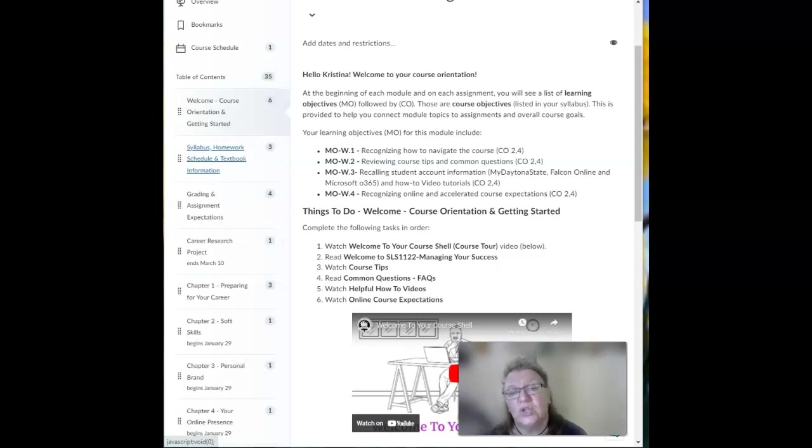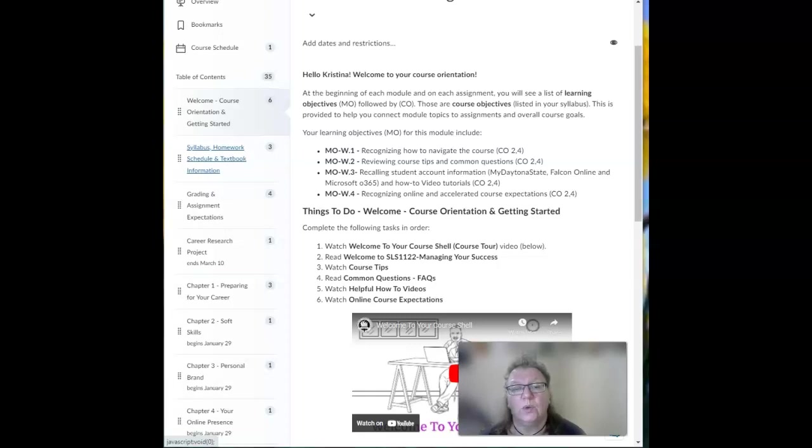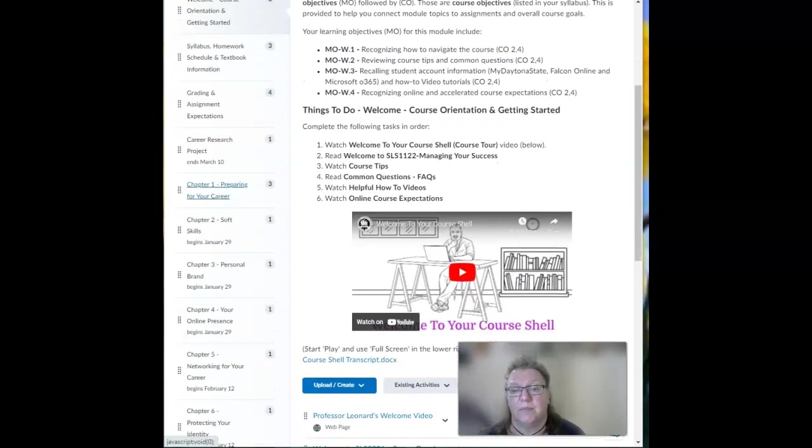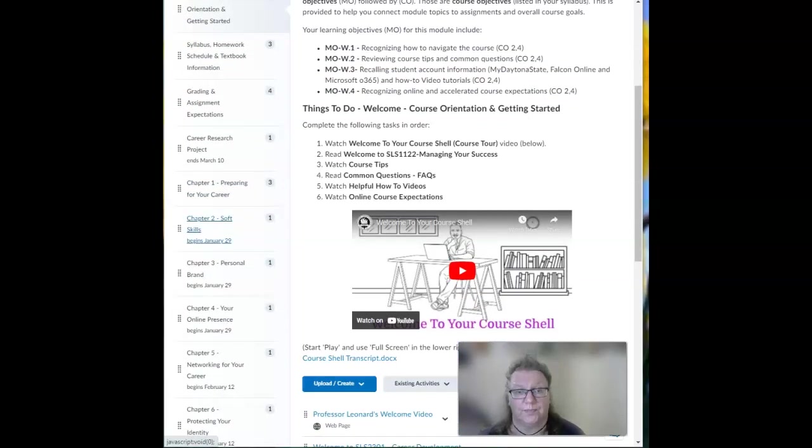You want to review all of these modules including reading the syllabus in detail. The modules should answer most of your initial questions.